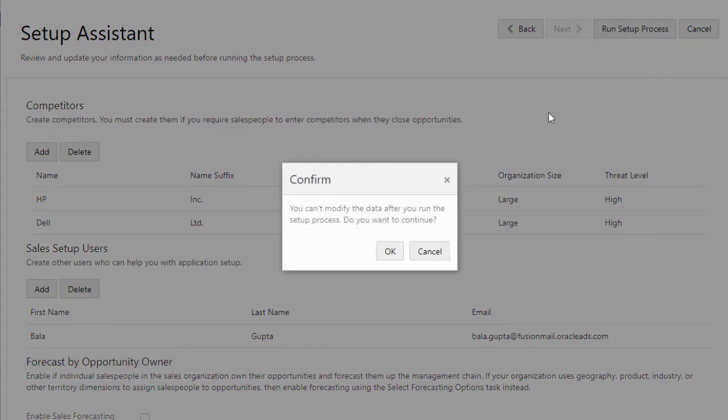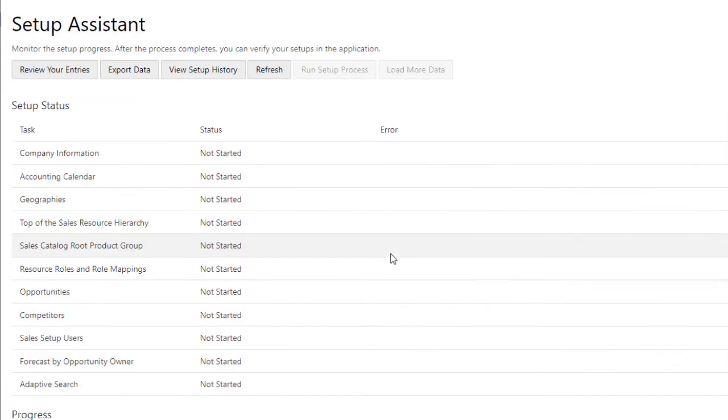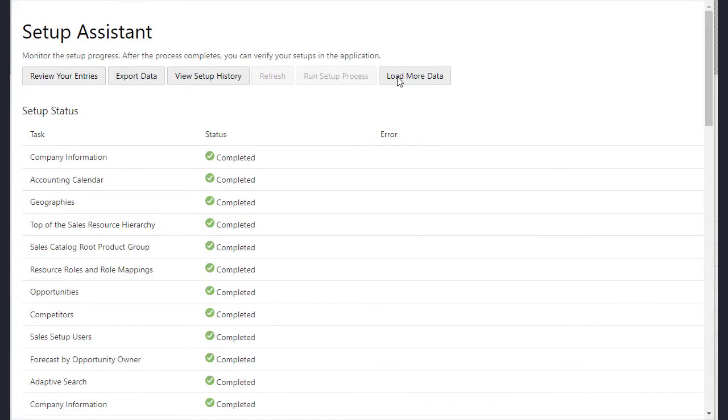As the process is running, you can monitor the progress by clicking refresh. Contact support if you run into any errors.